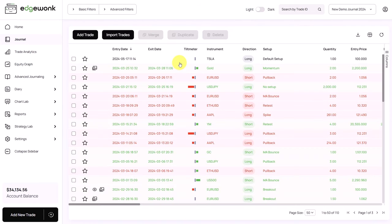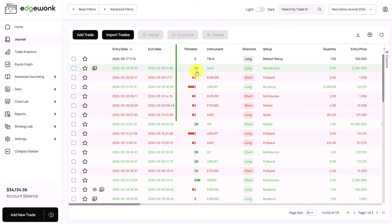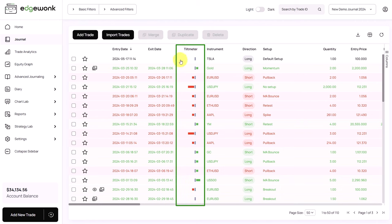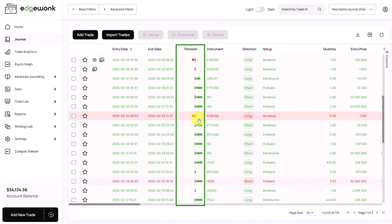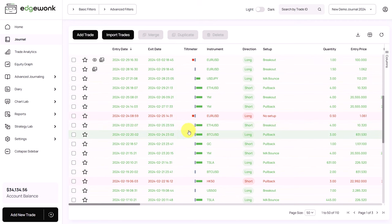First, you want to analyze how well you are able to execute your trades. You can have the best trading strategy in the world, but if you don't follow the rules, it won't make money for you. Analyzing your discipline can help you find out your level of adherence. You can do this in Edgewonk with a tilt meter — you can find it in its dedicated journal column. A red tilt meter shows that you broke your rules; a green tilt meter shows that you stuck to your rules in the trade.